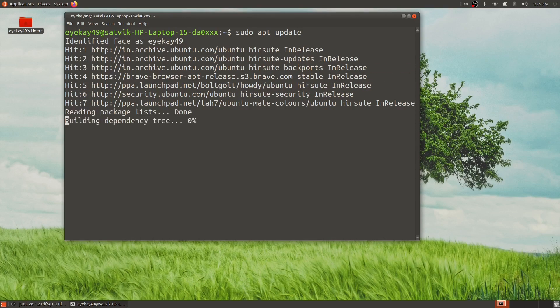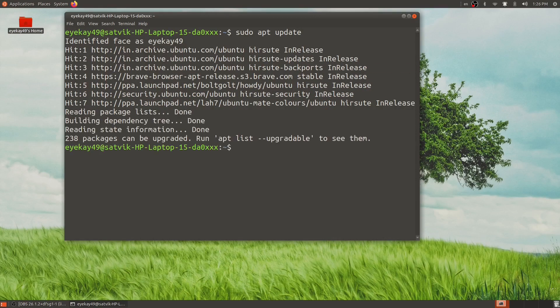This will also work on the login screen, but I can't show you that because I have no idea how to record the login screen — but it does work there. And that's it. Thank you for watching this video.